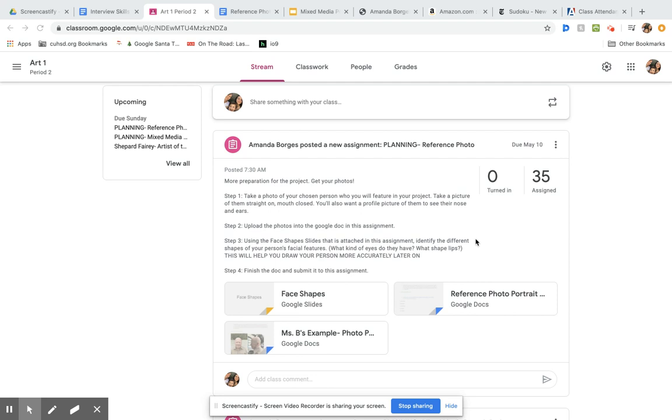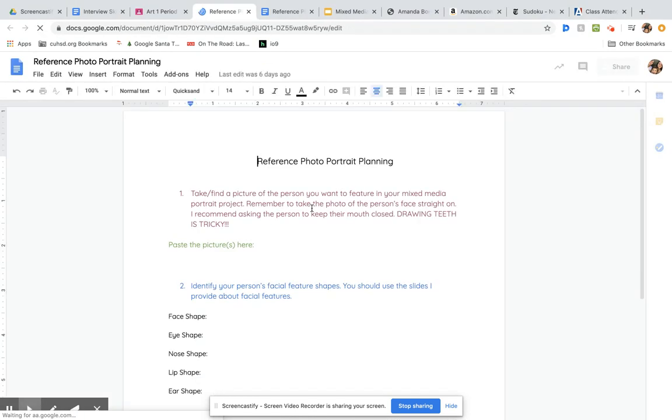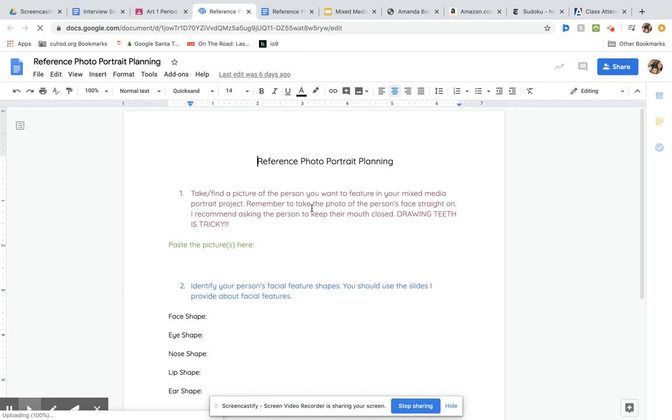Okay, here's the other piece of planning that we need to do for our project. Open up this Google doc and it'll also tell you what to do. You have to gather your photos that you're going to need in order to draw this person that you would like to feature in your project.